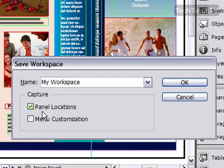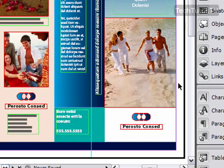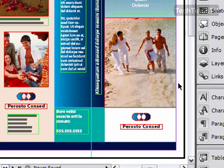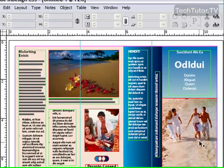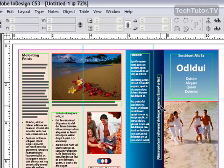You can choose to capture the panel locations as well as the menu customization. Click OK and it will save that workspace. When you're ready to open that workspace up again,